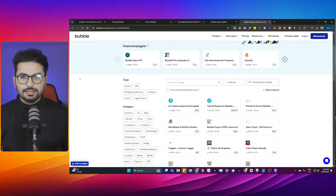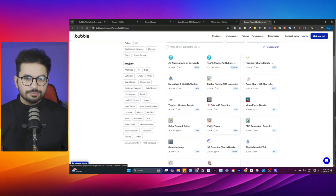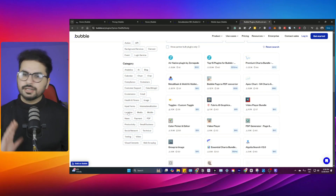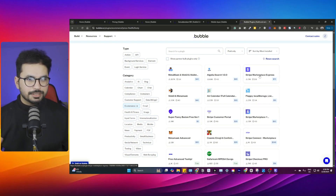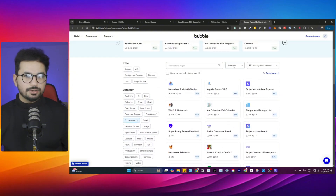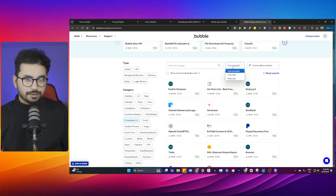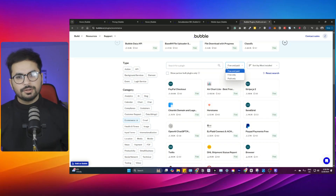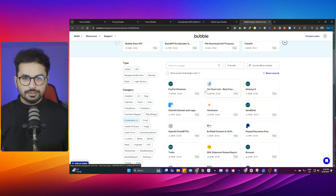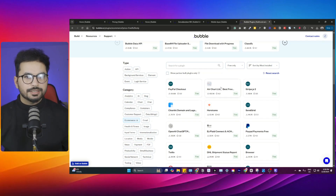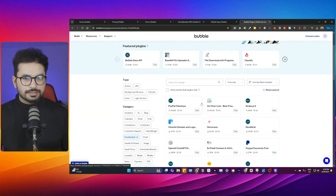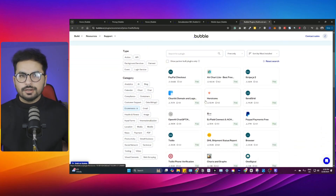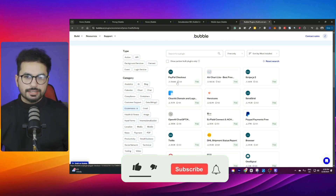The most interesting thing is the plugins. You can install plugins with different kinds of functionalities — a video player, PDF generator, Metamask wallets for Web3, Stripe integration, and many more. Most of these plugins are paid, some are free to start but you'll ultimately pay for them long-term. So the real pricing of Bubble.io isn't just its monthly charge — it's also what you pay for the plugins you use.